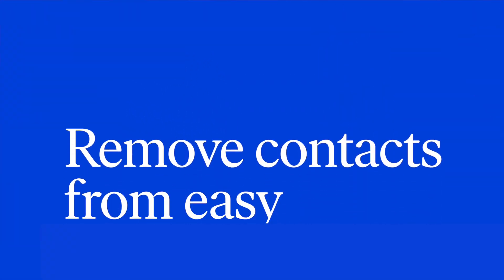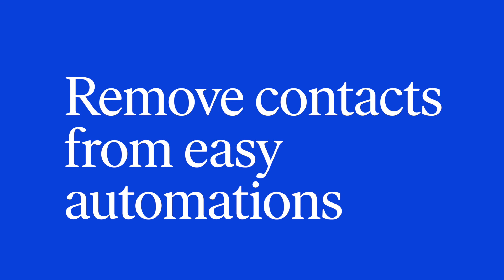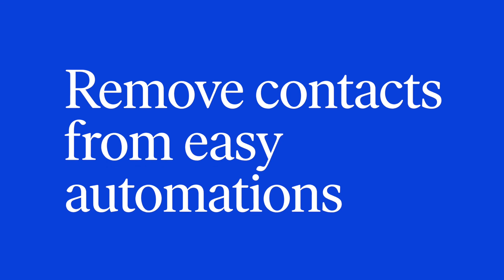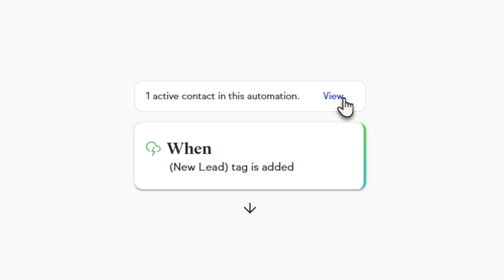View and remove contacts in easy automations. Easy automations make automations easy. And now you have the ability to see who is in an easy automation and to remove them if they shouldn't be there anymore.